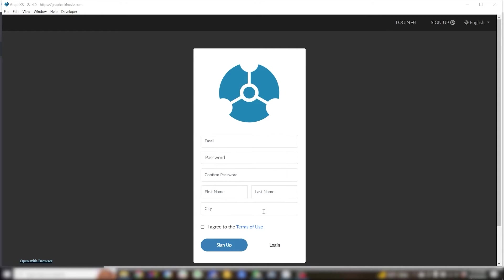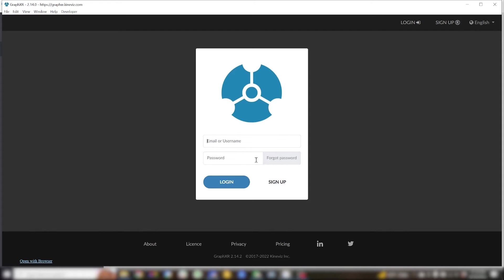If you haven't already created an account you can go ahead and do so now. GraphXR is free for personal use and once you've got your account set up you can log in.